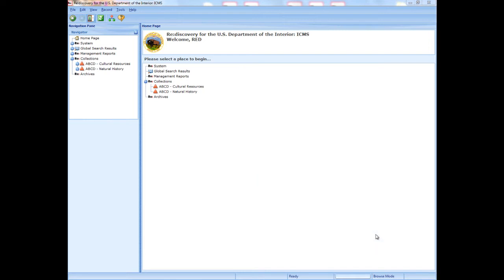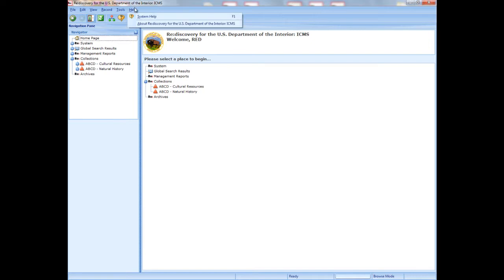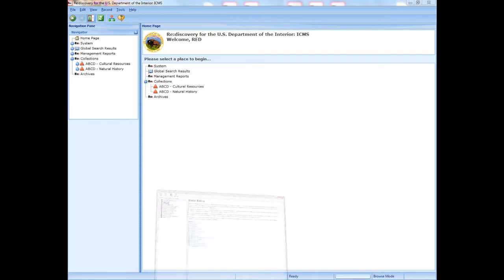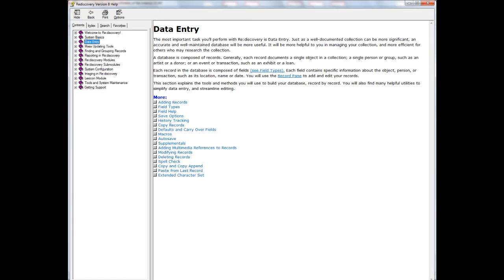We strongly recommend you refer to the user manual as you use ICMS. Also, the System Help describes all of the program's functions. System Help is available from anywhere in ICMS from the Help menu or by pressing F1. It includes chapters on data entry and mass updating tools.